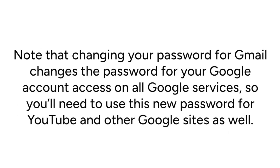Note that changing your password for Gmail changes the password for your Google account access on all Google services, so you'll need to use this new password for YouTube and other Google sites as well.